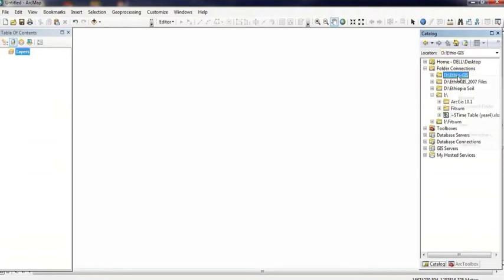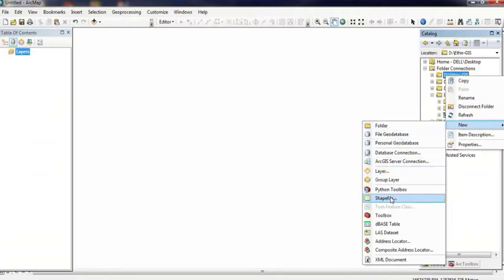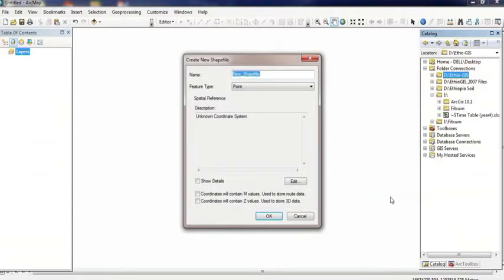Click New, then click Shapefile to create the empty shapefile in the middle.